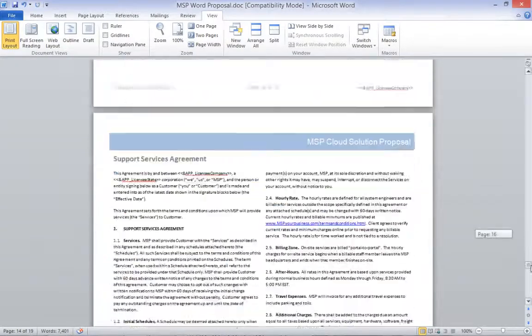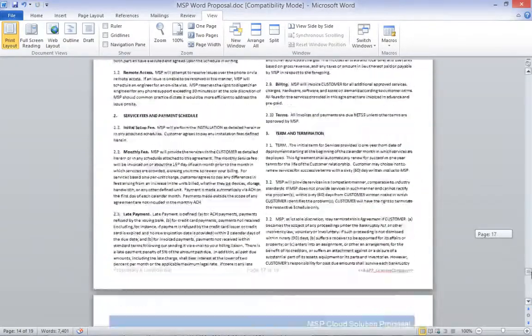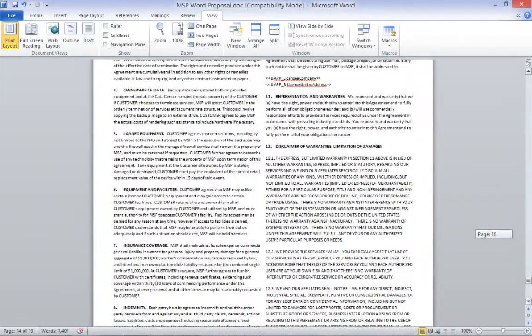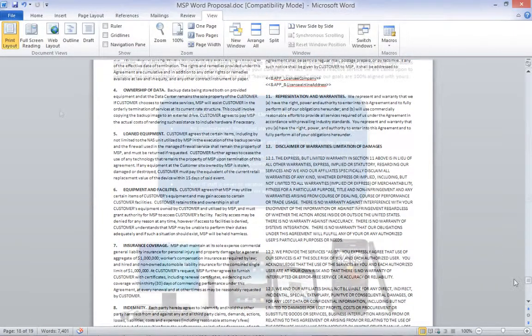At this point, we can scroll through the document and see some of the other macros we already have in the document.